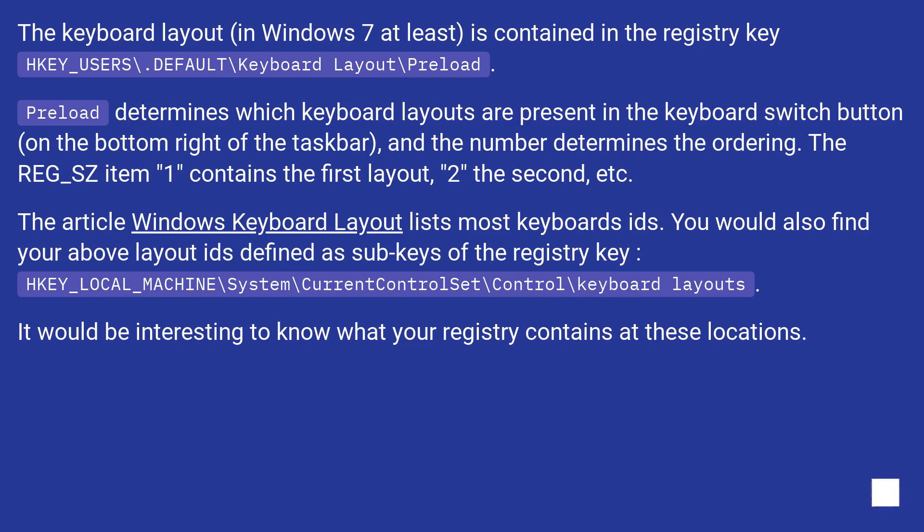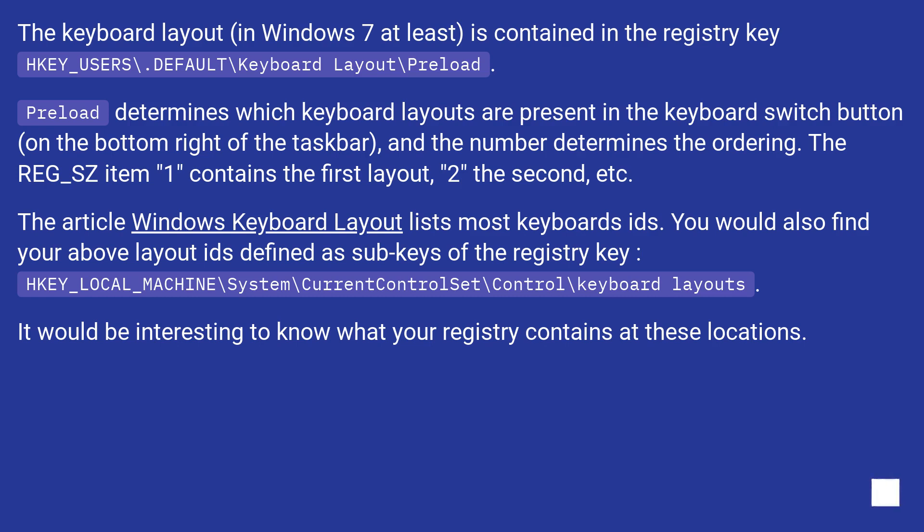You would also find your above layout IDs defined as sub-keys of the registry key HKEY_LOCAL_MACHINE\System\CurrentControlSet\Control\keyboard layouts. It would be interesting to know what your registry contains at these locations.